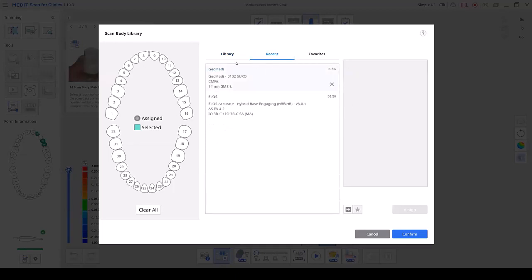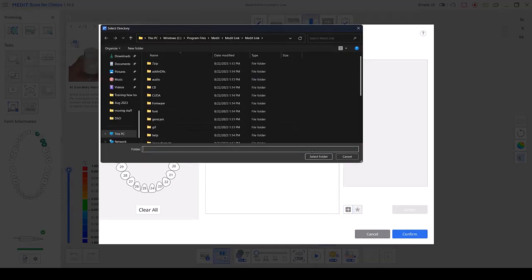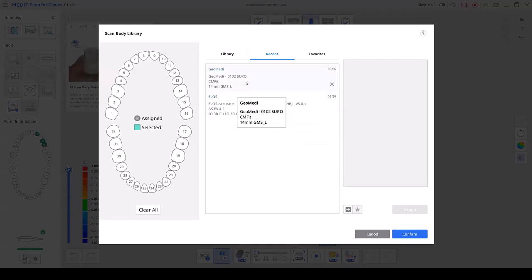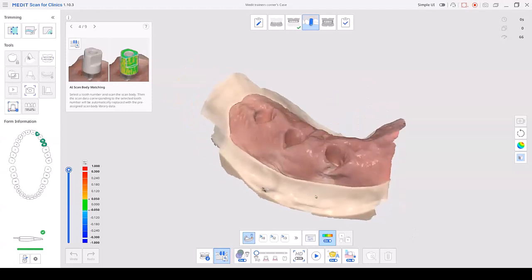If you do not see your library in our library, what you can do is call the implant company and request an STL library. Save it on your desktop or whatever folder you like, click the add library plus button, locate the folder, and it will automatically drop into your library. So let's get started — I'll find my scan body in my system, assign them to the teeth we want to match them to, hit assign and confirm, and we're ready to move on.